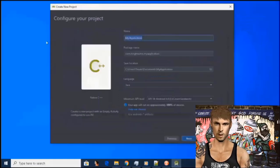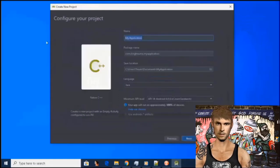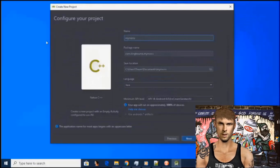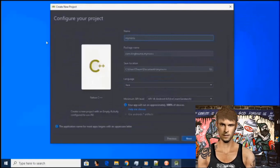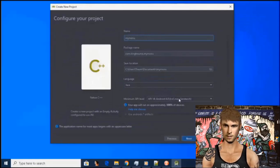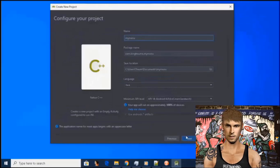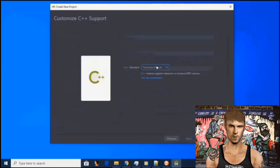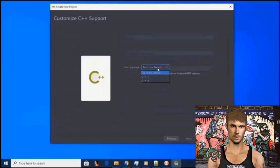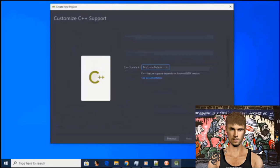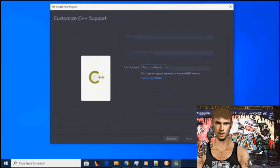Create a new project. Scroll down and click on native C++, then click next. Make sure to name your application 'my menu', set language to Java, and make sure you're on the oldest API as possible. This will allow it to work on all phones. Press next.